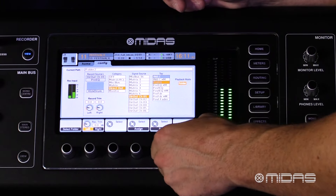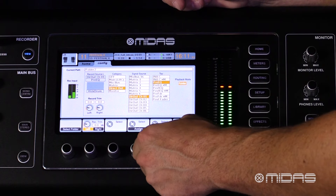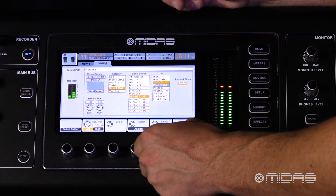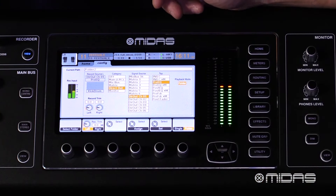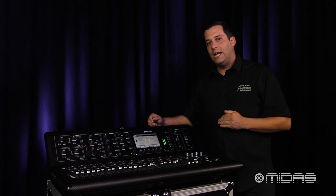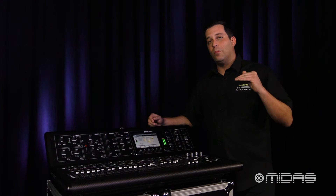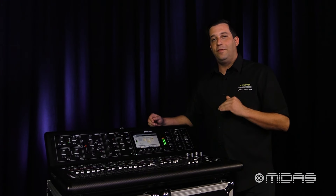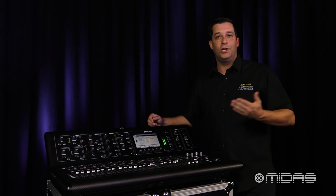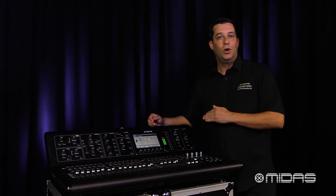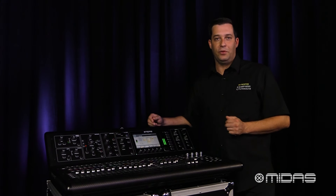Then go to the tap box and select your tap point. I'm going to choose pre-EQ, which means the signal comes after my gain but before my EQ and fader, so any EQ changes or fader movements on the channel won't come out in the recording. You could do this with any output source on the console.